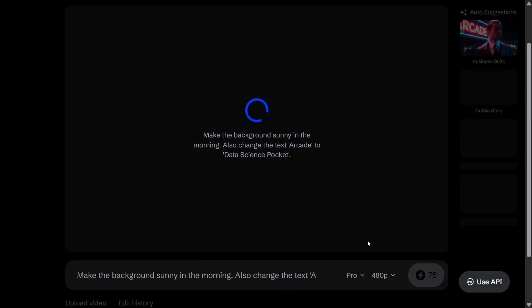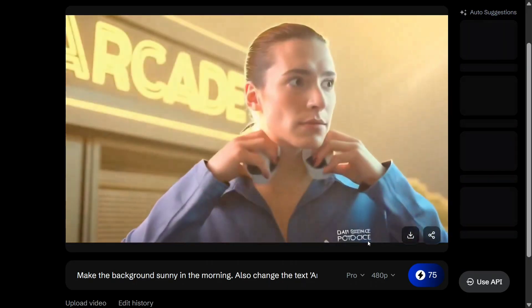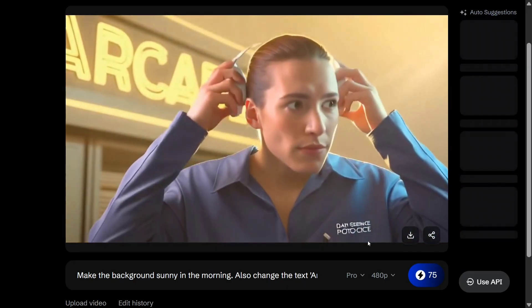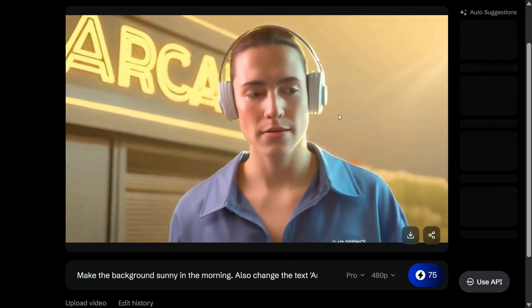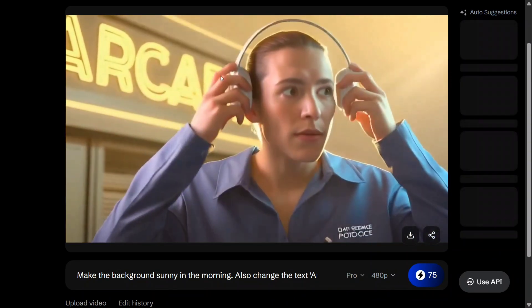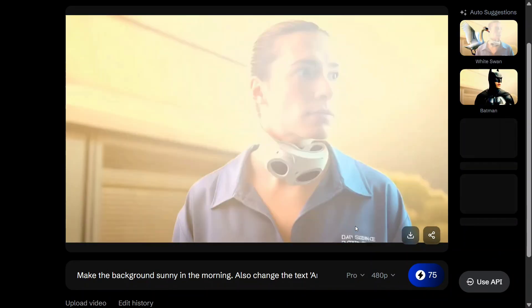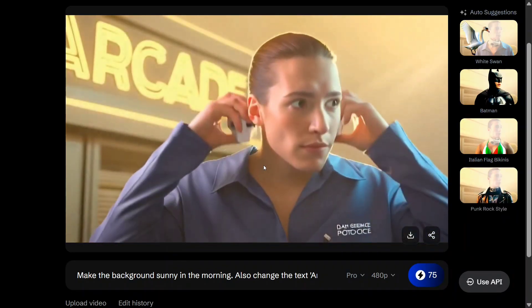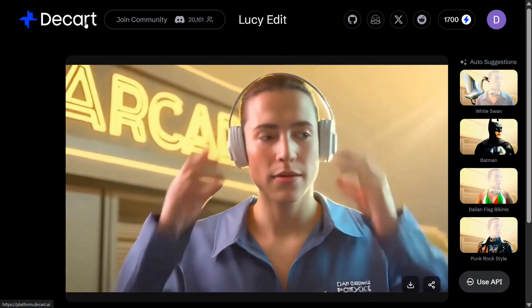You can see now a lot of things have changed. It's sunny in the background. It's not able to change the 'arcade' text to 'data science pocket.' I think with spellings it will create glitches — I was quite sure. So no worries. I think this example also glitched a bit; it was a tough one to be honest.